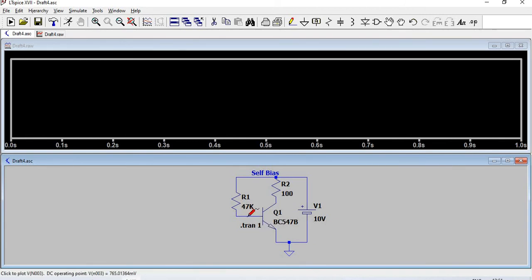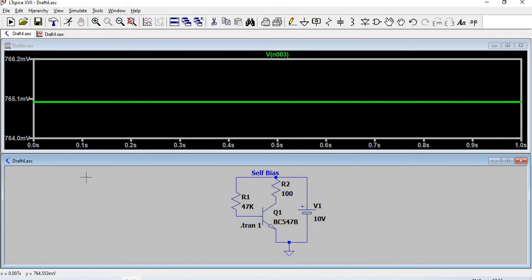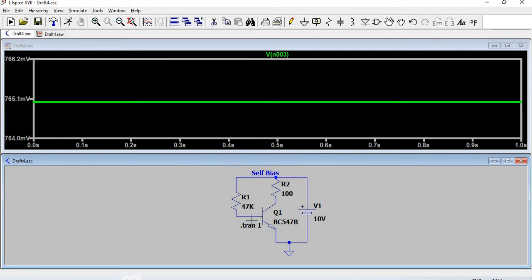Use this pen-type pointer to get the voltage in the base. VB is 765.1 millivolts. VE is directly grounded, so VE equals zero. VBE, the base-emitter voltage, will be VB minus VE.